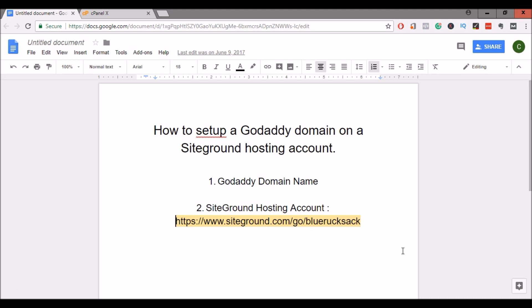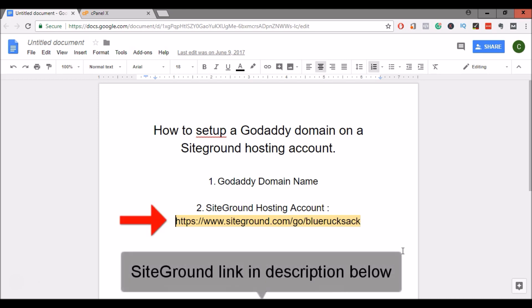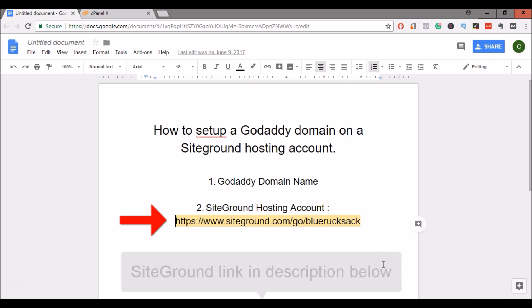First, obviously, we need a GoDaddy domain name. And next, you'll need SiteGround hosting. If you don't already have SiteGround hosting, check out www.siteground.com/go/bluerucksack to get a special offer on your hosting. All right, so now that you have everything set up and ready to go, let's get started.